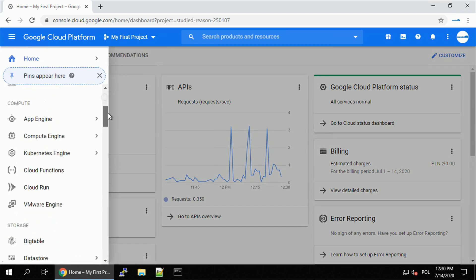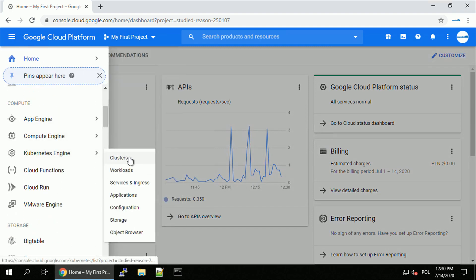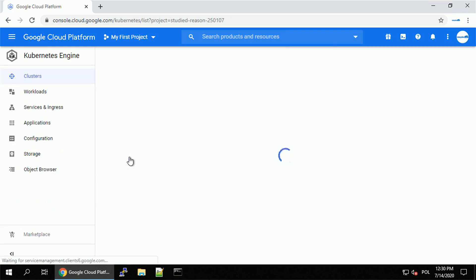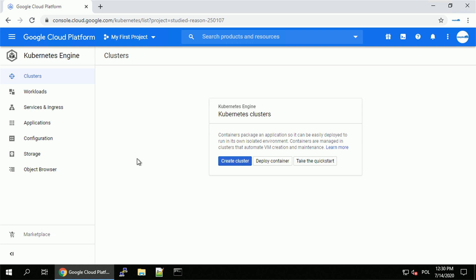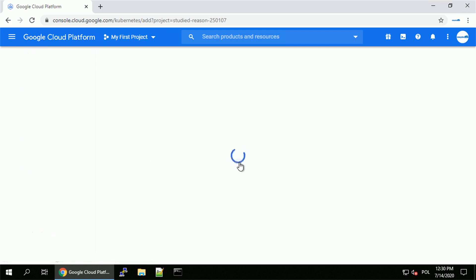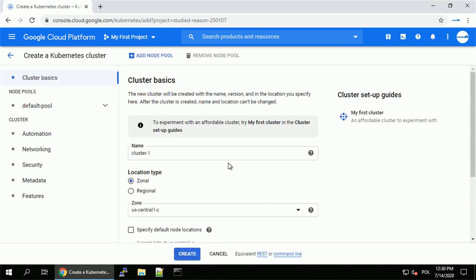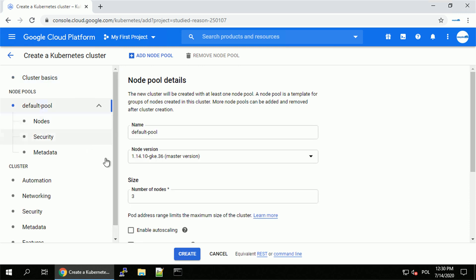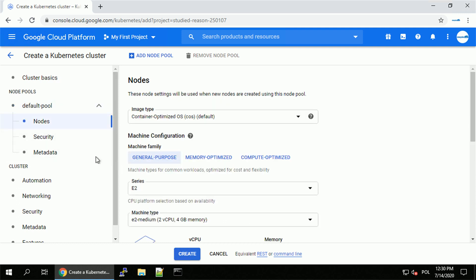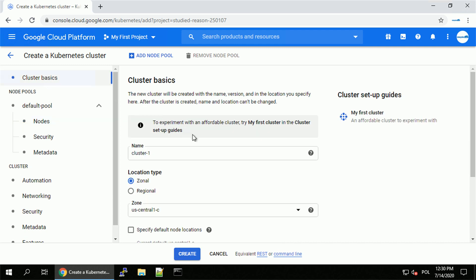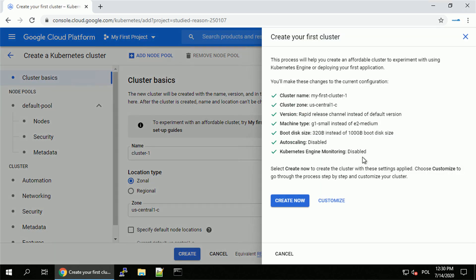I will navigate to the Kubernetes Engine section, clusters, and create my first cluster. If you do it by yourself for the first time, there is a good chance that the API will have to be enabled. That will be done automatically, it will just take around a minute or two before you are able to create the cluster. So there are a couple of things we can do here — we can specify the name, navigate to the default pool, specify the size of the pool, change the node type, change the version. But for now, let's go ahead and use the user-friendly 'my first cluster' setup. This is budget-friendly and it's good for your first steps and testing the environment.